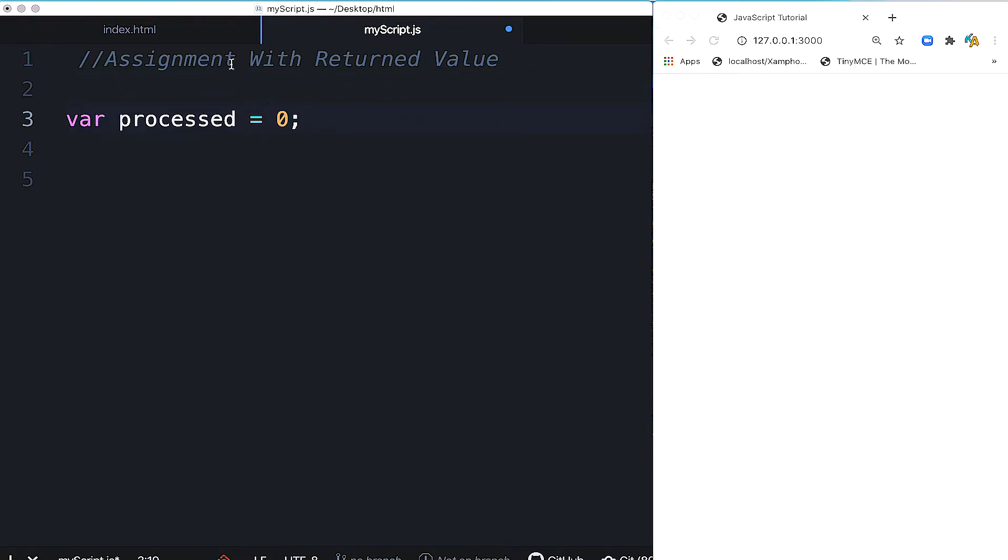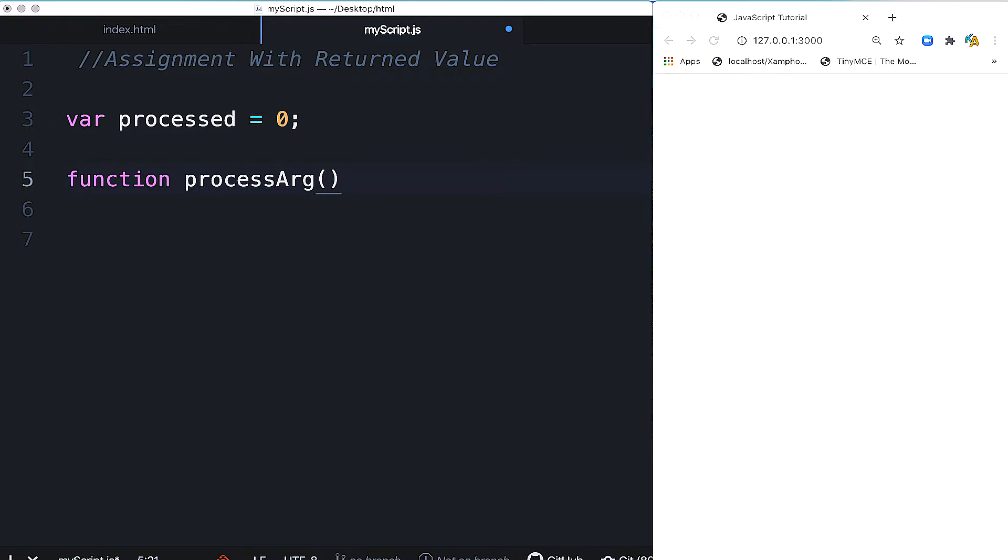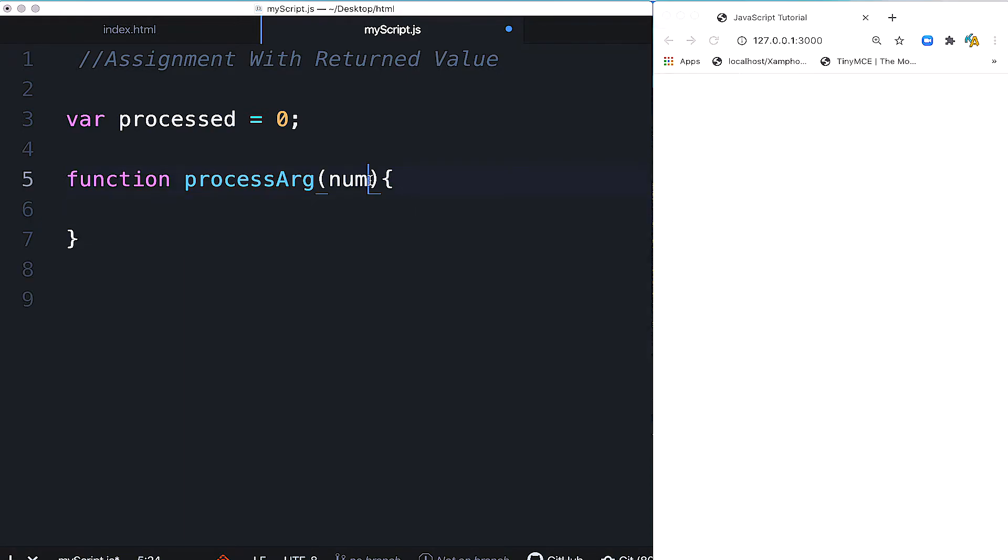First, we create a variable called processed equal to zero. So the value is now zero. Then we create a function using the function keyword. This function is called processArg, and we give it a parameter. Within the brackets, the parameter is called num.